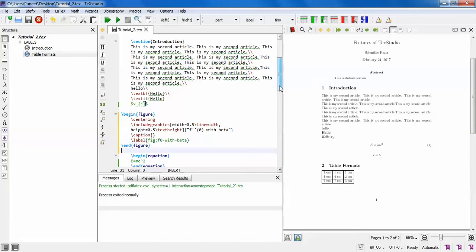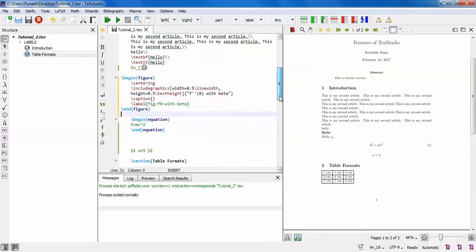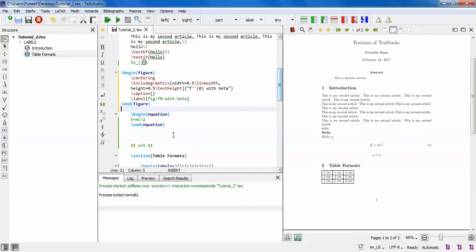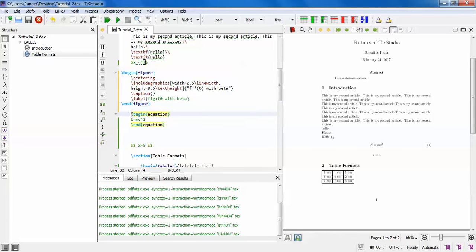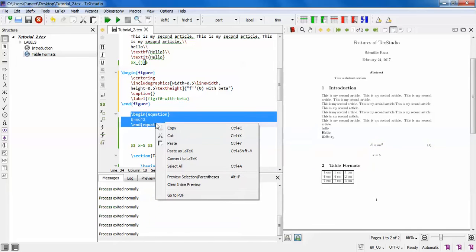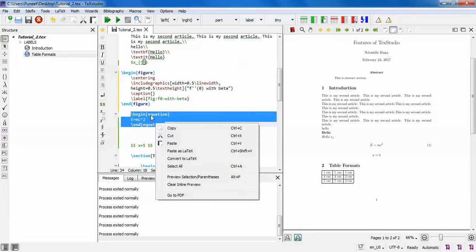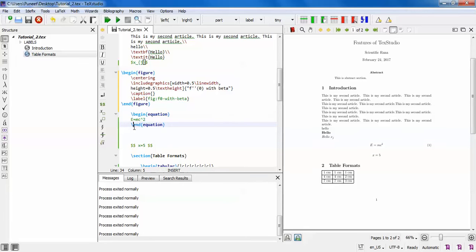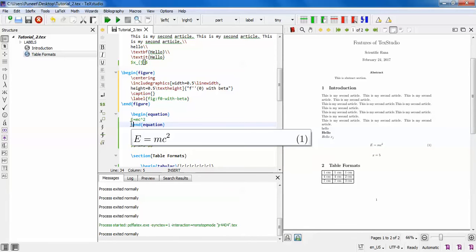The next command is the preview command. If you wish to see the output, you just select this and right-click. You can see there is a preview option. Otherwise, you can just keep the cursor here and it will automatically show the output. This is an interesting feature of TeX Studio.